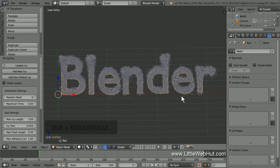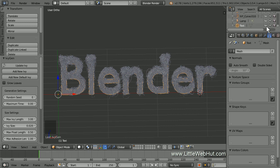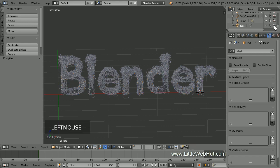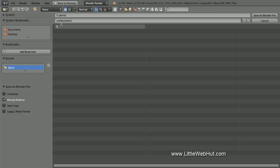We no longer need the text mesh, so find it in the outliner and click the button that looks like an eye and the button that looks like a camera. This will prevent it from being displayed in the current view and in the final render. This is a good time to save — so from the File menu I'll select Save As and name it Vines.Blend.